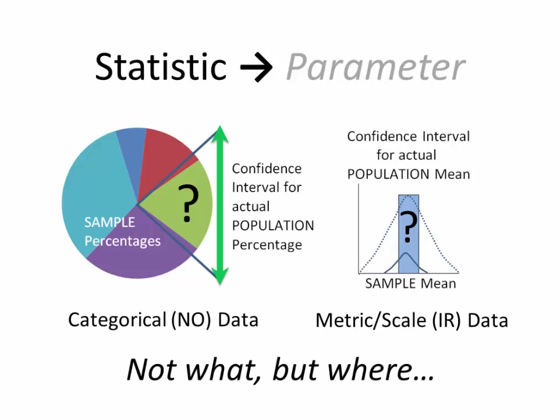One last time. We're not trying to find what the parameter actually is, but only where it lies. Trying to get our hands around the general area, and that's it. Okay? So let's get started.